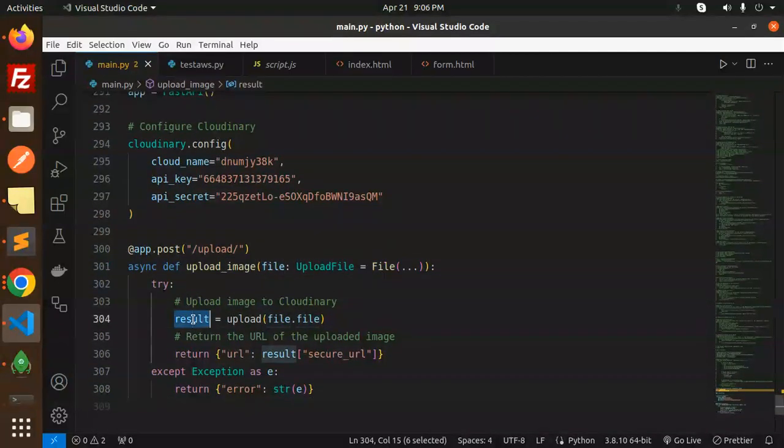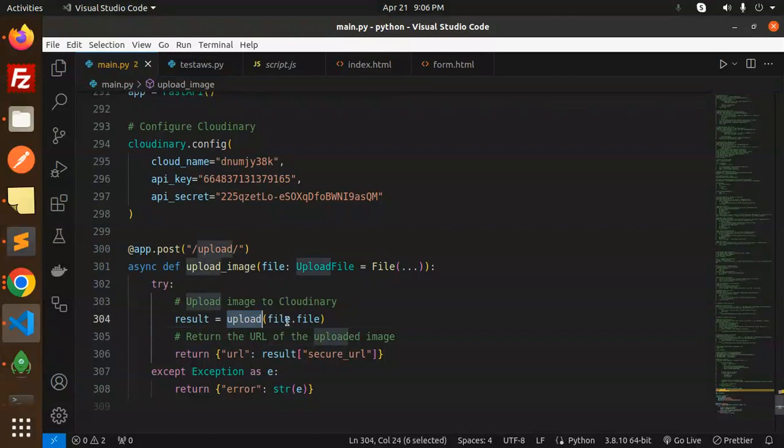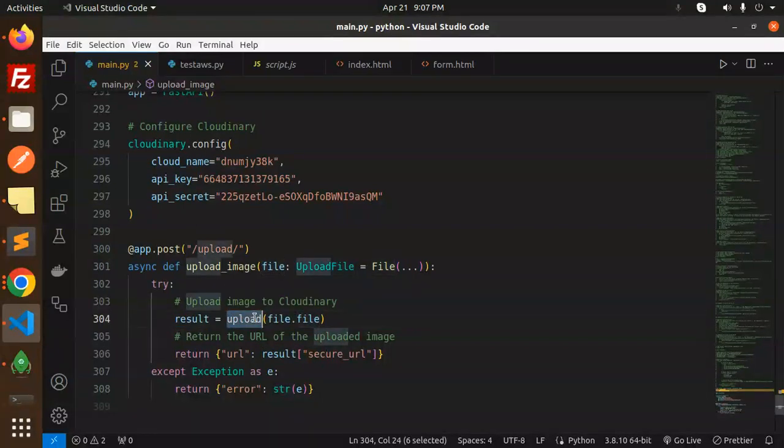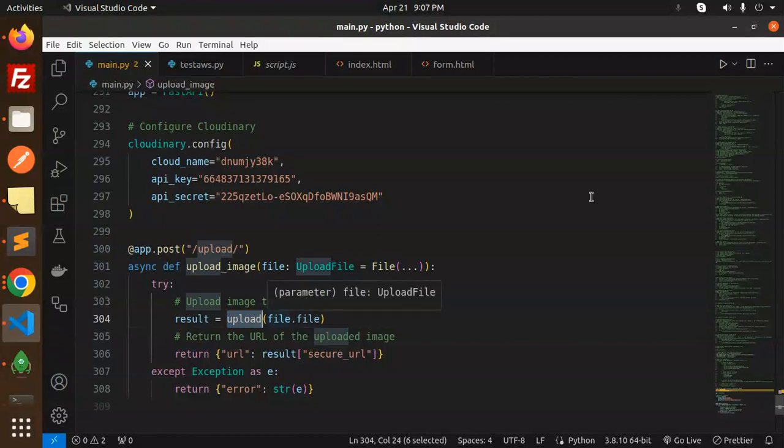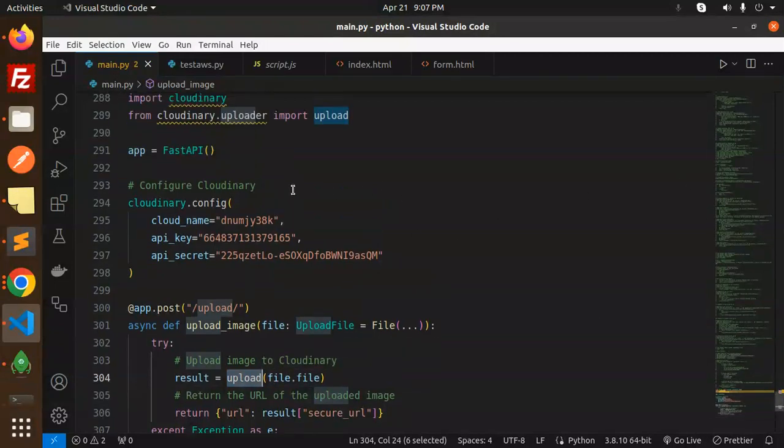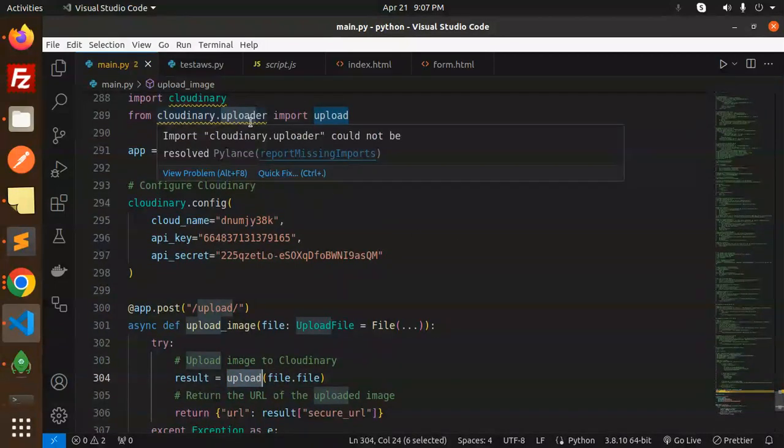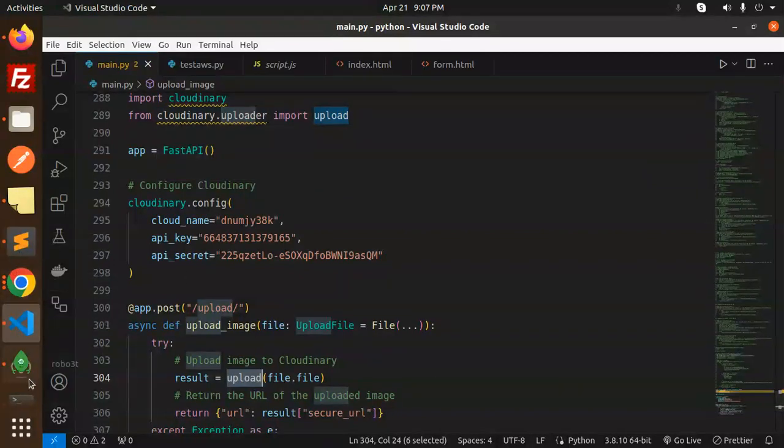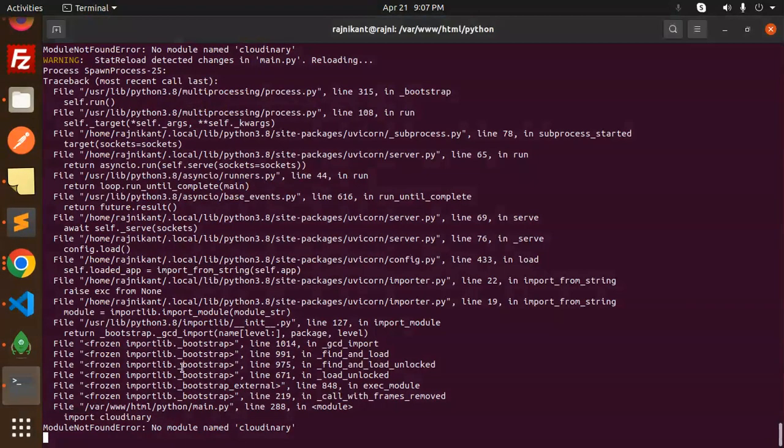So we require the file upload file, right? Result upload, okay from the Cloudinary. Here you can see here we have the upload, right? Cloudinary upload. For Cloudinary could not be import from this. I think missing imports. What else we have issue? No module Cloudinary.